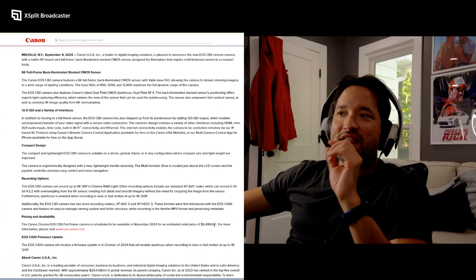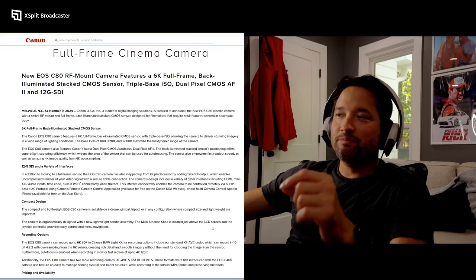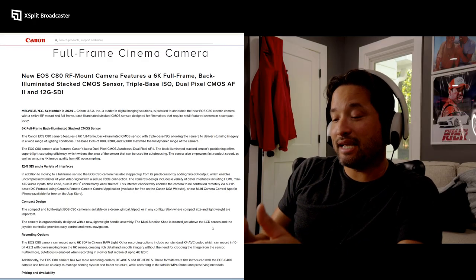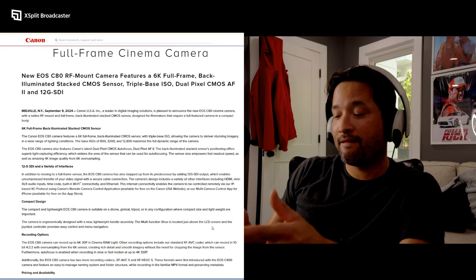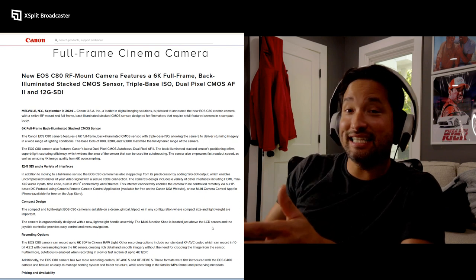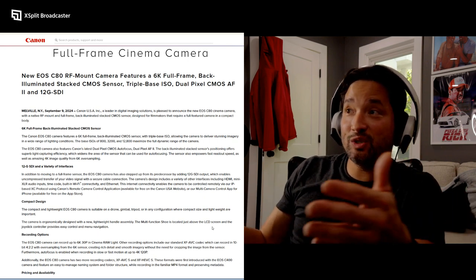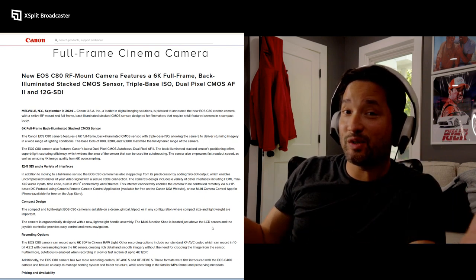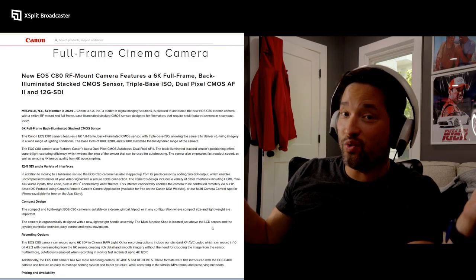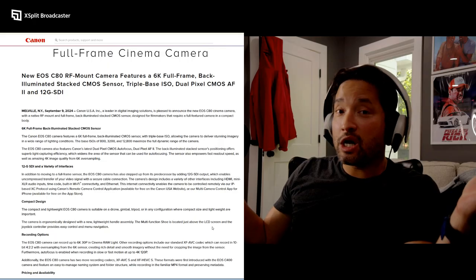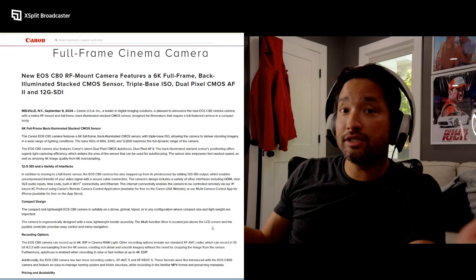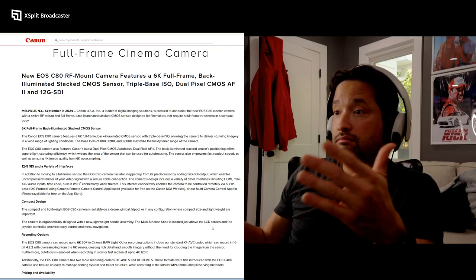At $5,500 you could choose - I can get an FX6, which the C80 does everything the FX6 does but it shoots RAW and it has those Canon colors. And you can argue all you want, but those Canon colors are pretty. Three base ISO at this price point.